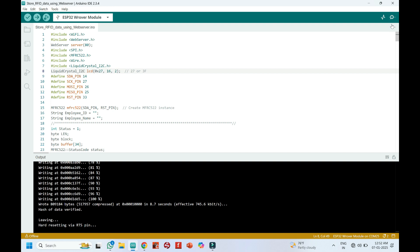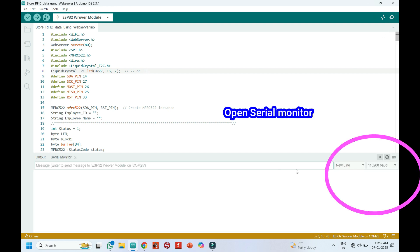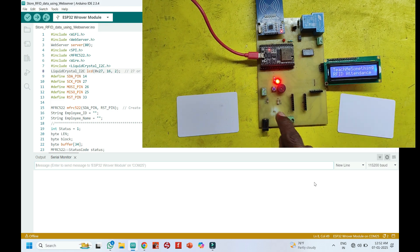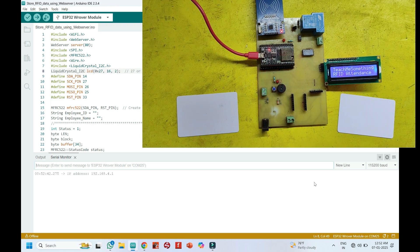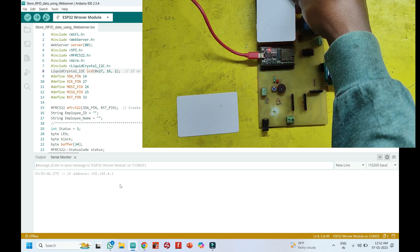After uploading, open the serial monitor and choose the correct baud rate as given in the program. Press the push button to enter setting mode. Setting mode will store personal information to your RFID card.